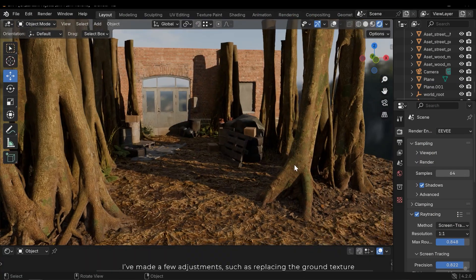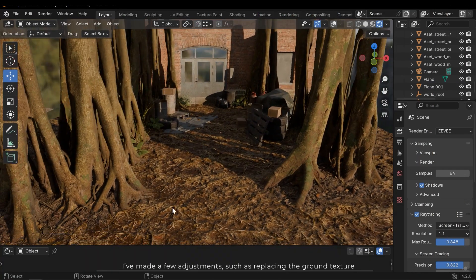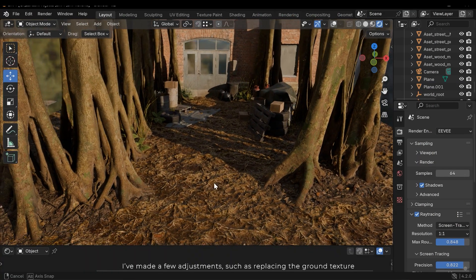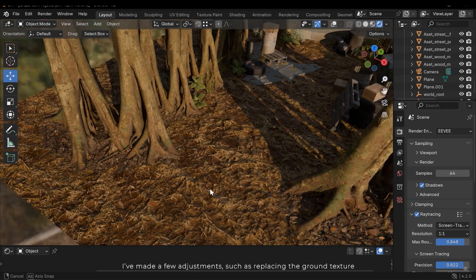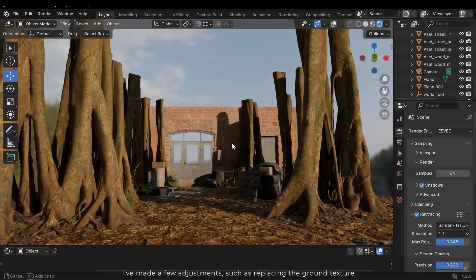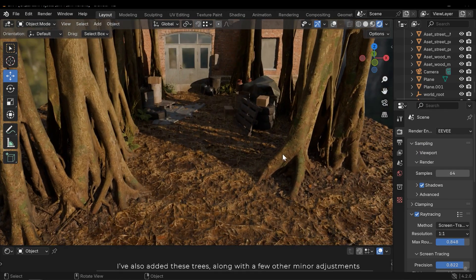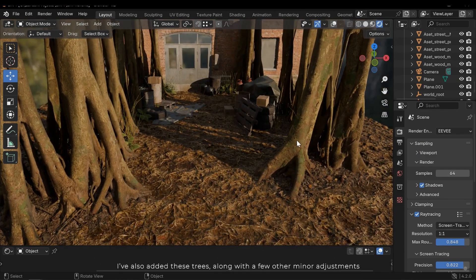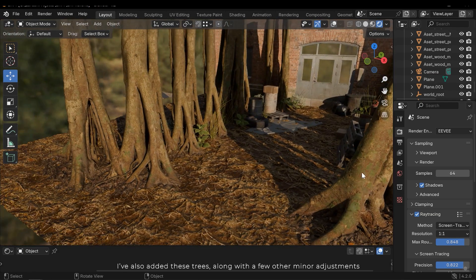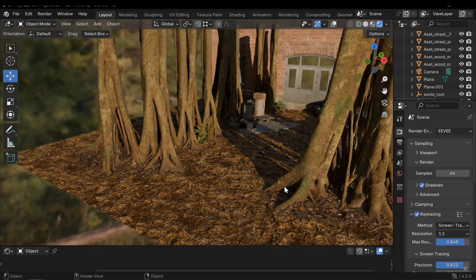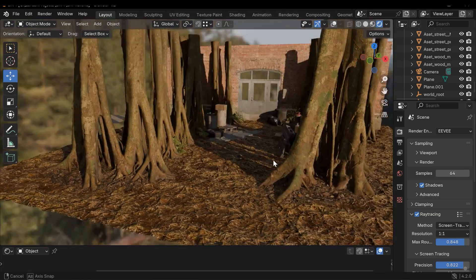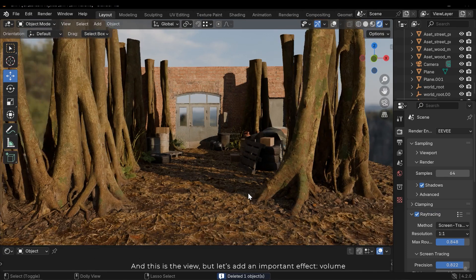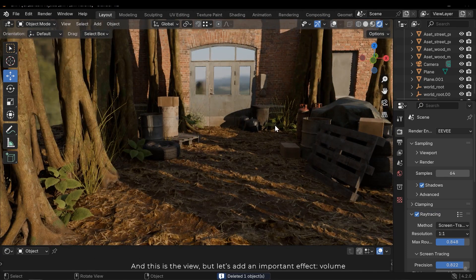I've made a few adjustments such as replacing the ground texture. I've also added these trees along with a few other minor adjustments. And this is the view. But let's add an important effect: volume.